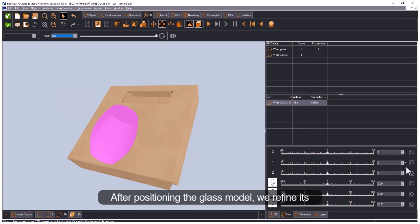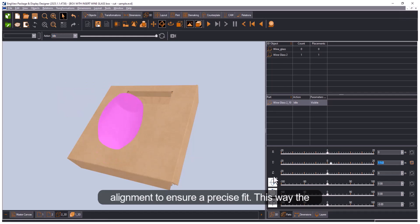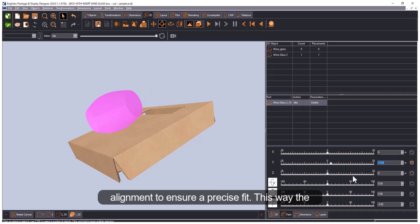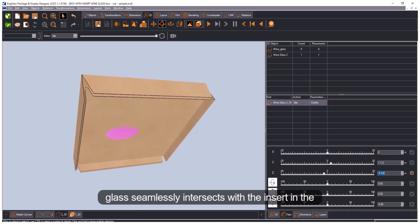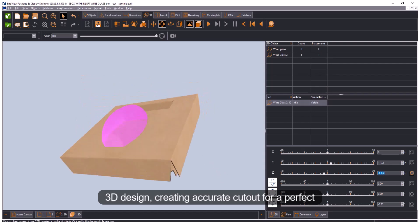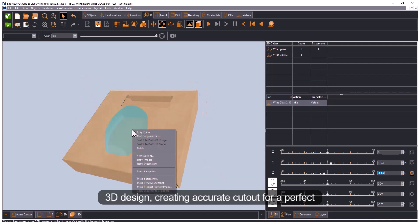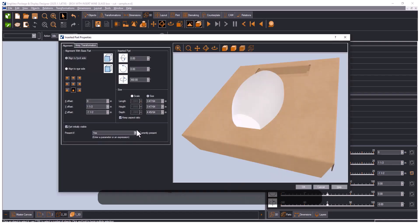After positioning the glass model, we refine its alignment to ensure a precise fit. This way the glass seamlessly intersects with the insert in the 3D design, creating accurate cutout for a perfect fit of the glass.